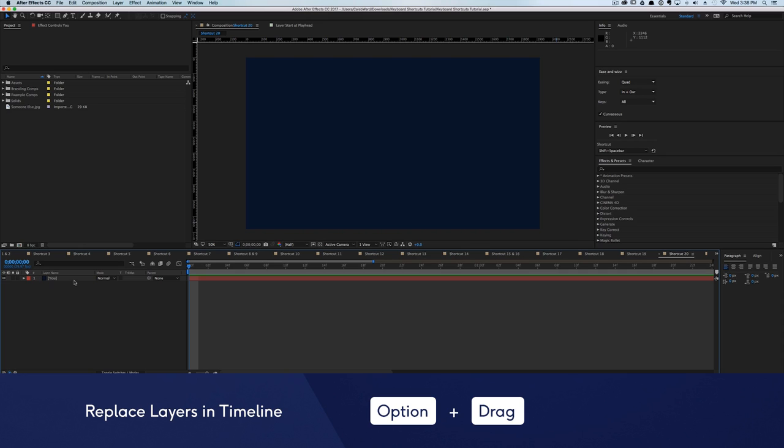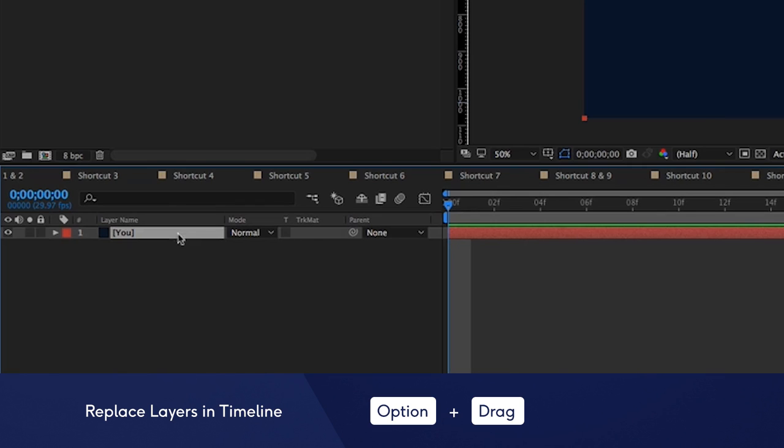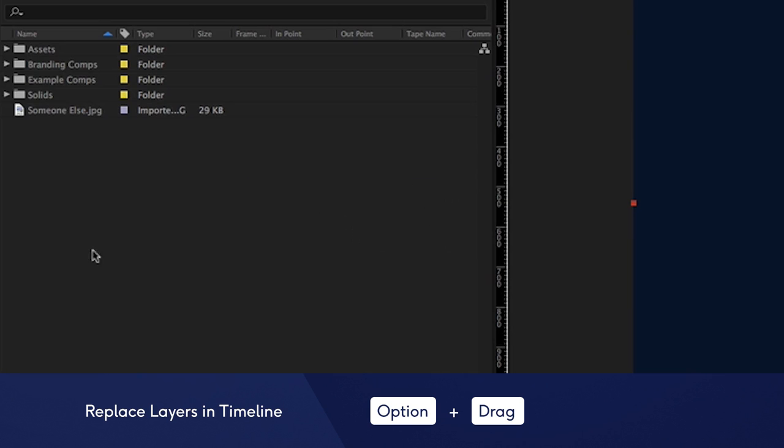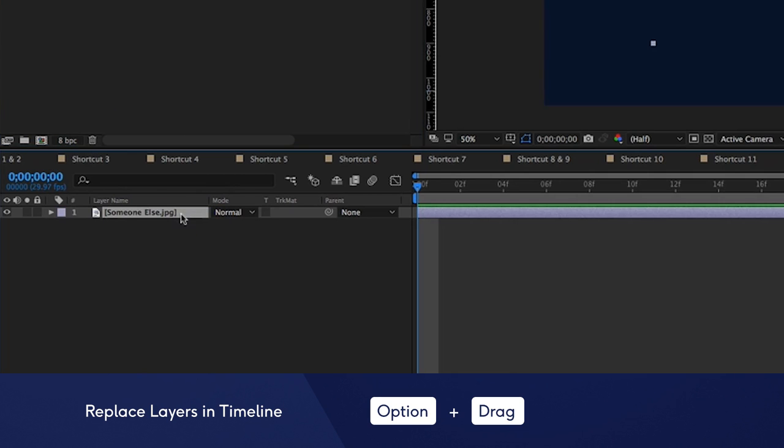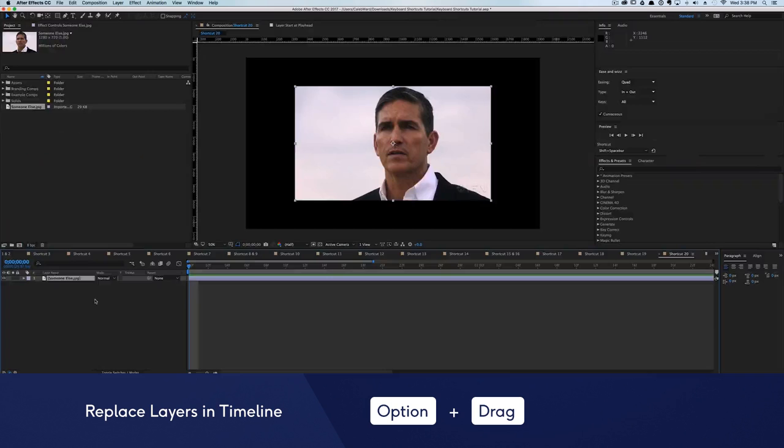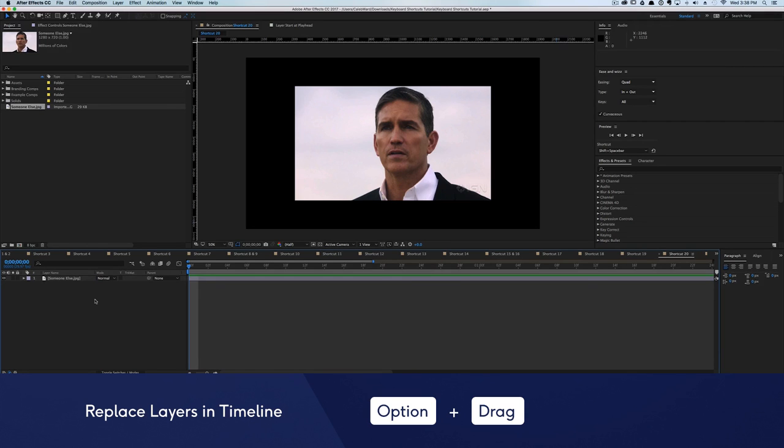No one could ever replace you, but if you were an After Effects layer, you could very easily be replaced. Just select the layer in the timeline, hold down the Alt key or Option key on a Mac, and drag the new layer on top of the old layer in the timeline. Voila, you've now been replaced.